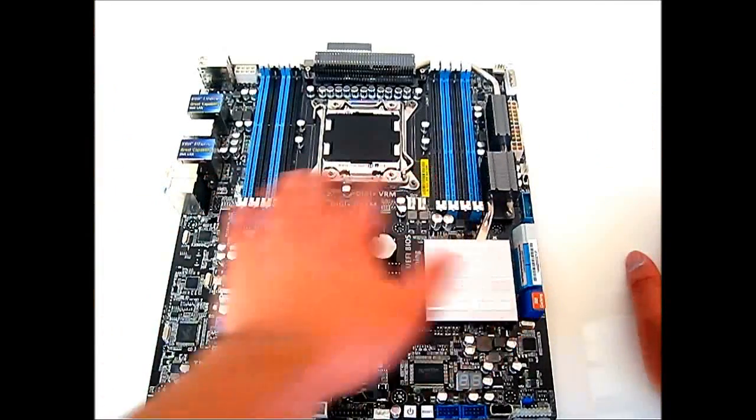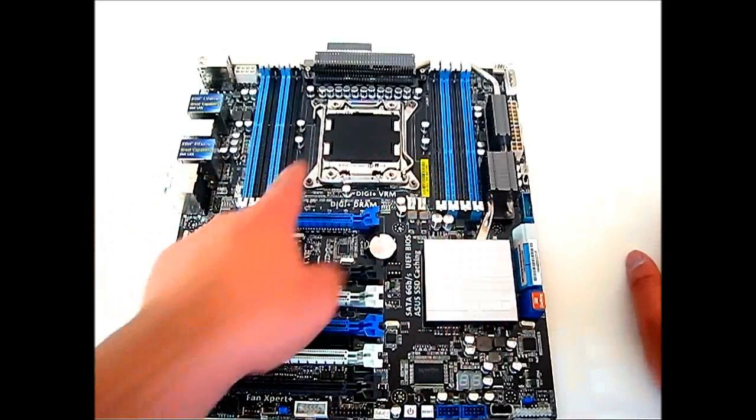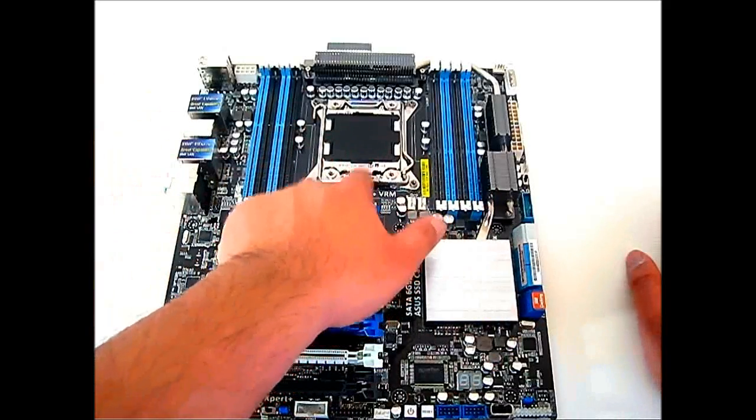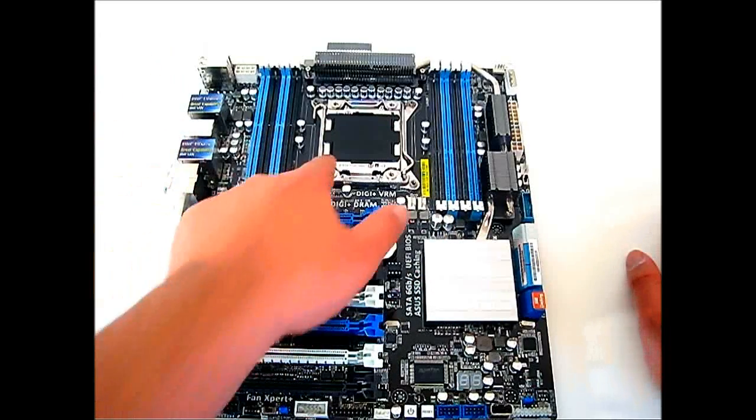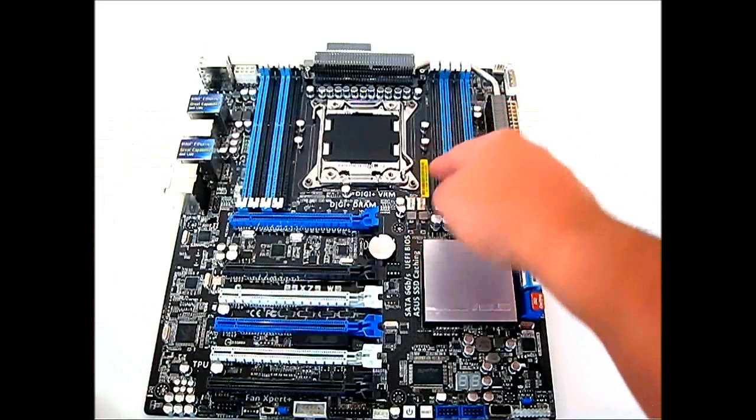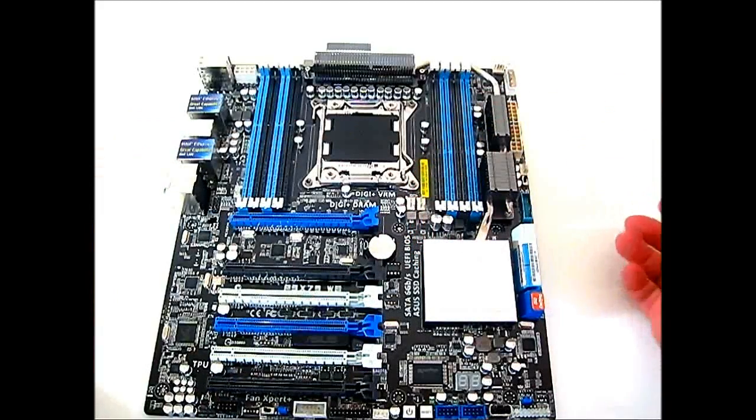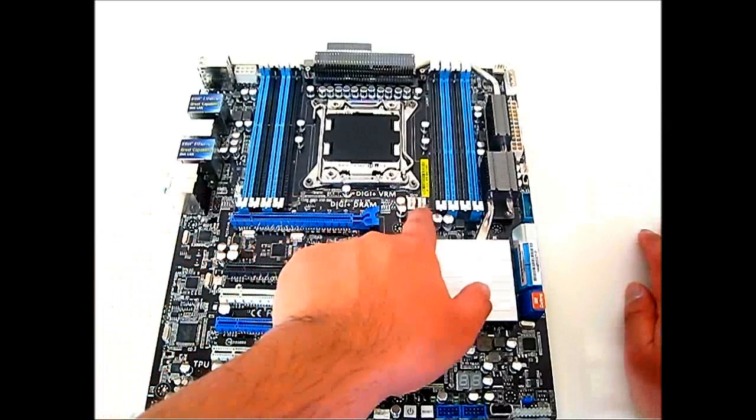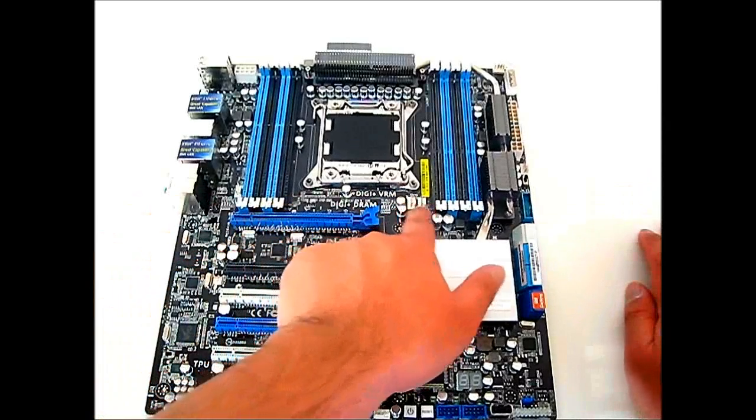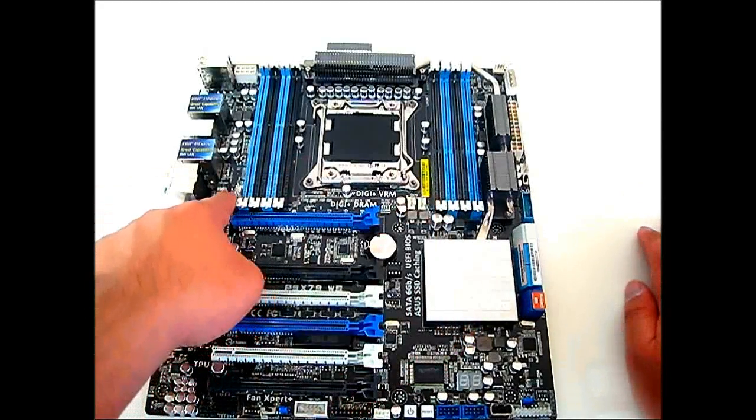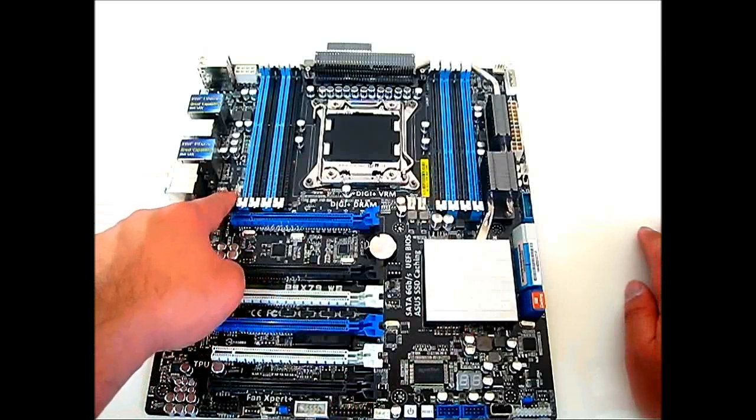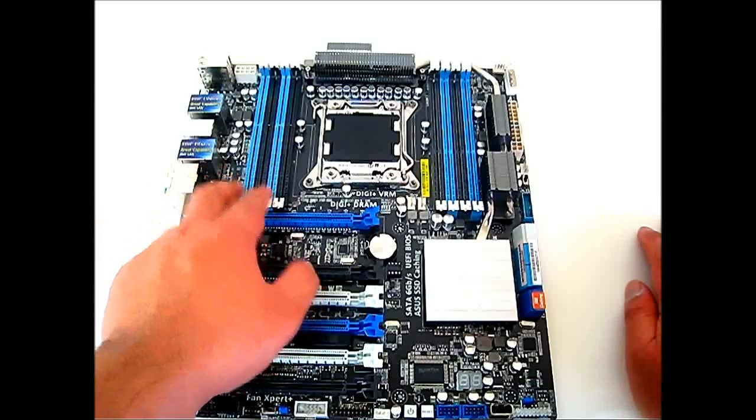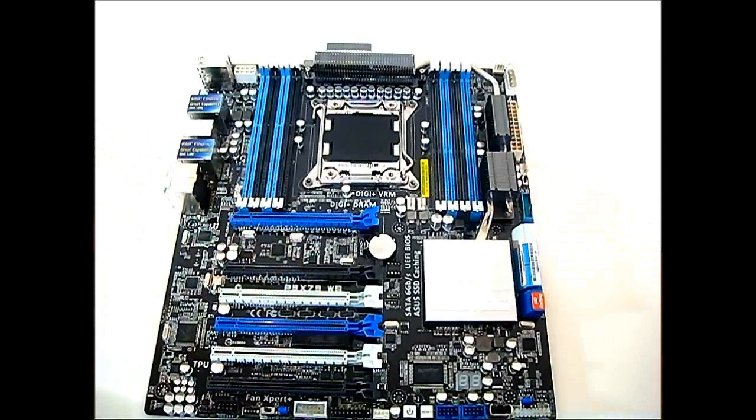You also get the quad DIMM slots, alternating different for left and right. You also get the new socket 2011, if you haven't seen it yet. This looks quite massive and you'll see that this new kind of socket, you don't need a backplate for installing aftermarket heat sinks. Right here you can see a fan connector, a 4 pin fan header at the bottom for CPU instead of at the top, and another 4 pin fan header right here on the left side with the left DIMM slots.